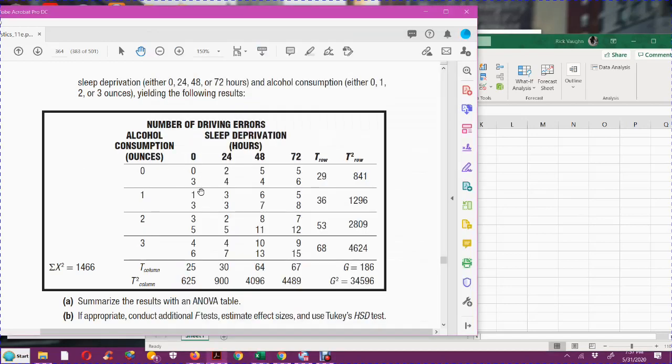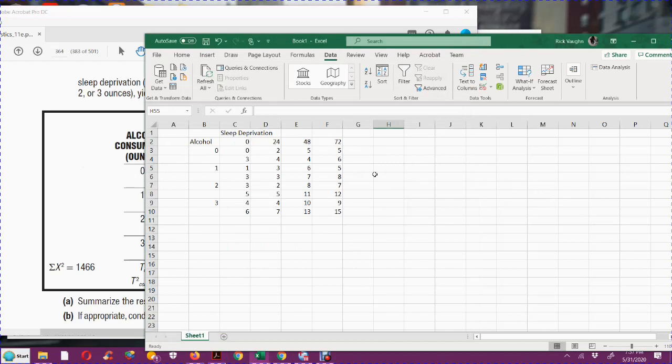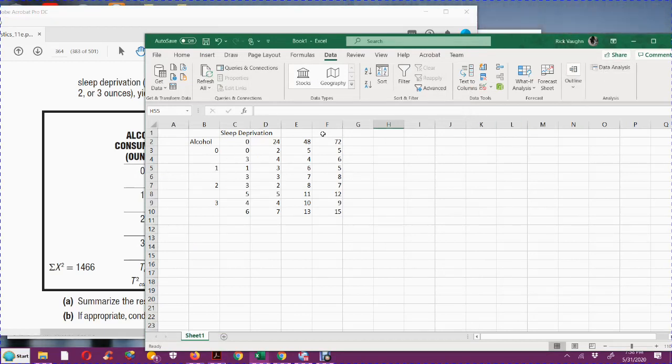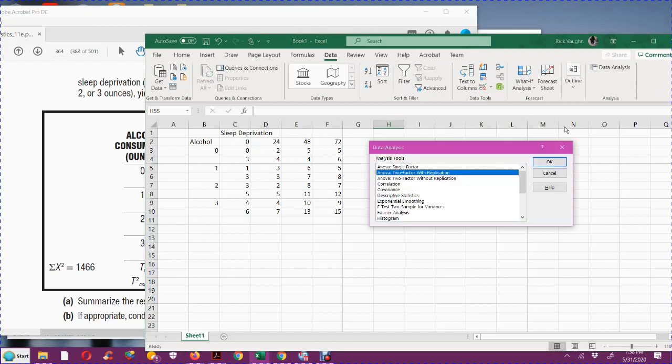So anyway, the first part of this, they just want to do an ANOVA table. And remember, there's going to be three sets of null and alternative hypotheses. One is about whether the sleep deprivation has an impact on the number of driving errors.